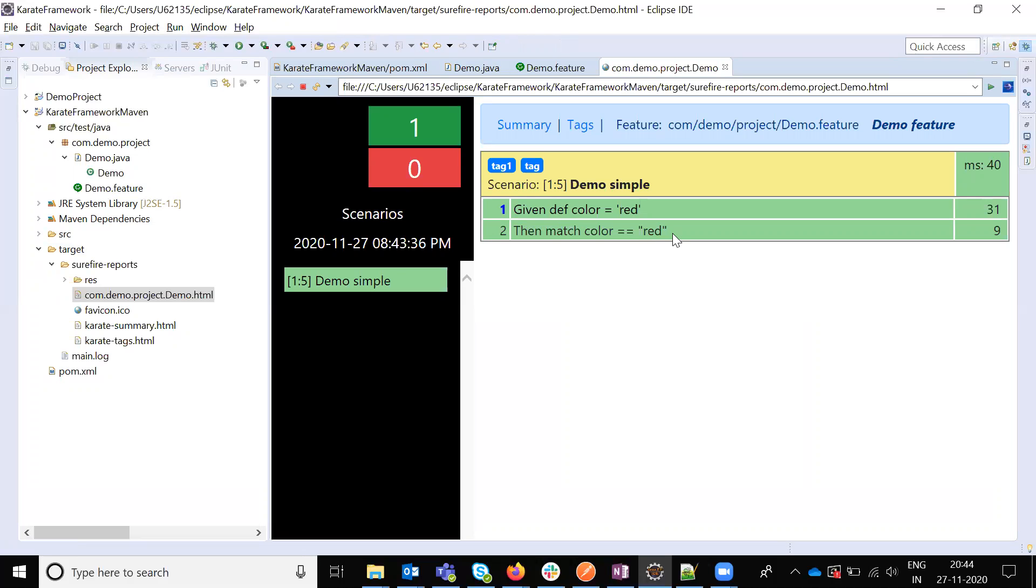That's all about the setup for the Karate Framework in Marvin project. If you like this video, please like my video and please subscribe. Thank you.